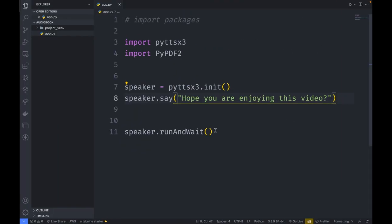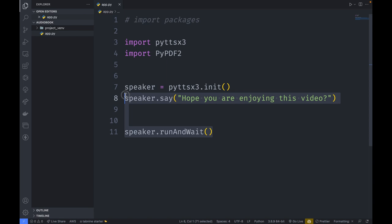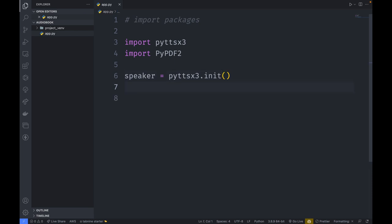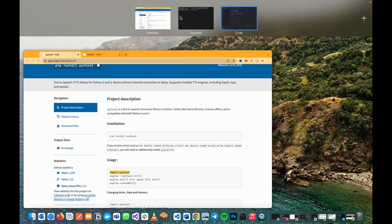In this video we are not going to hard-code text and have the engine say it. Instead, we are going to extract text from a PDF and pass that text to the speaker to convert it to audio. Let me clear the code and bring in a PDF file from my laptop.